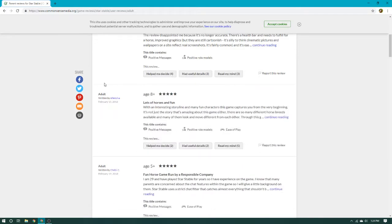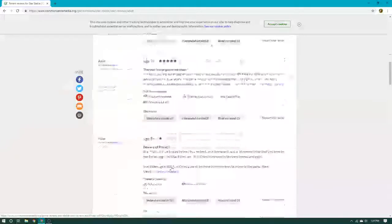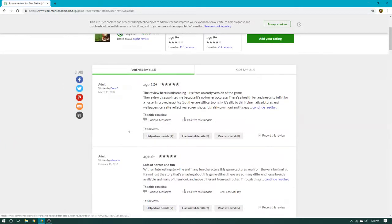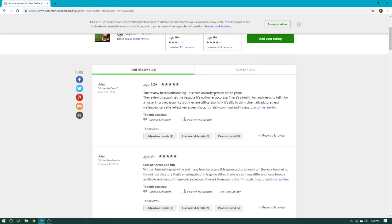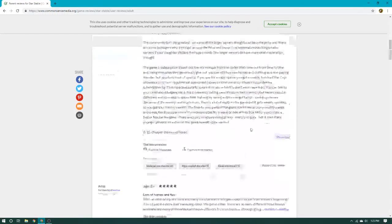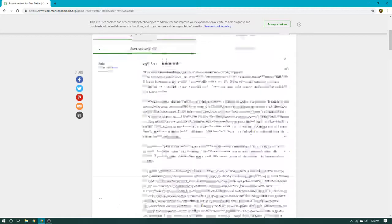We're going to start with the parents first. They look like pretty good reviews, but once you get down to the bottom, it doesn't look. Okay, so that's age 10 plus, 5 stars, that's pretty good. The reviews here is misleading. It's from an earlier version of the game. The review disappointed me because it's no longer accurate. There's a health bar and needs to fulfill for a horse. Improved graphics, but they are still cartoonish. It's silly to think cinematic pictures and wallpapers on a site reflect real screenshots. Holy crap, that's a huge review.